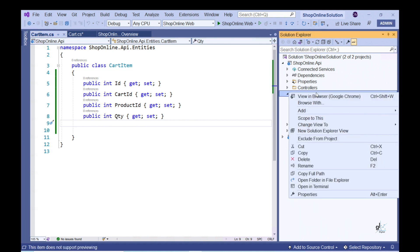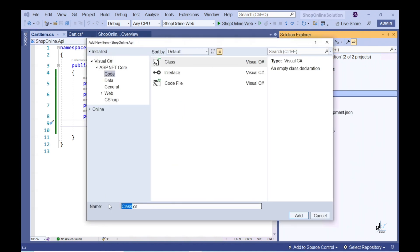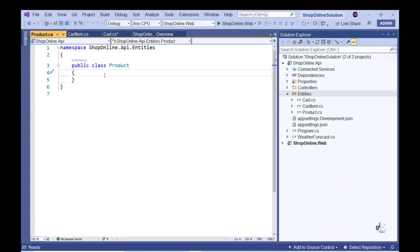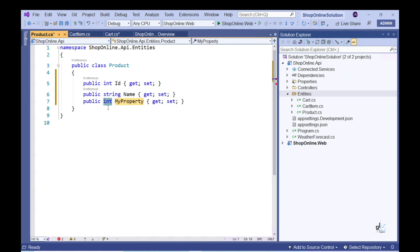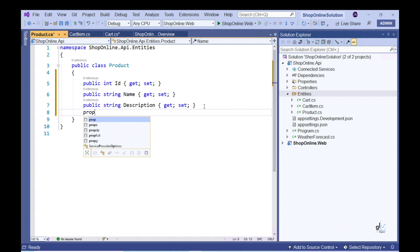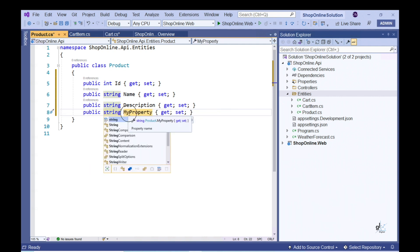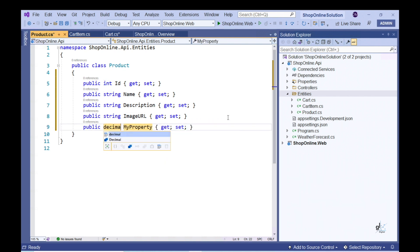Let's create a new class representing the Product entity. The Product entity will have a one-to-many relationship with the CartItem entity — a product can be included many times across many different shopping carts. Let's add properties: Id as Integer, Name as String, Description as String, and ImageUrl as String.